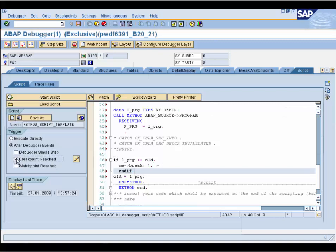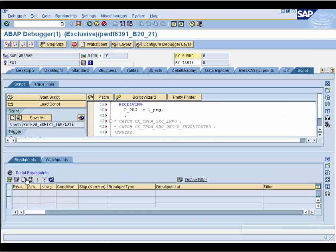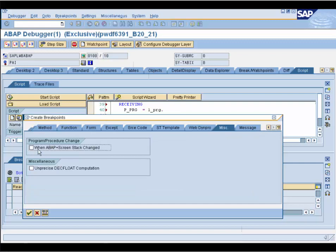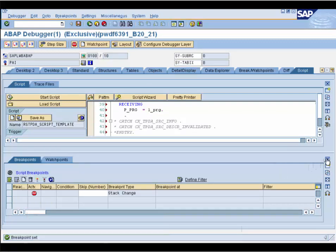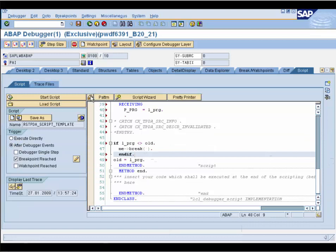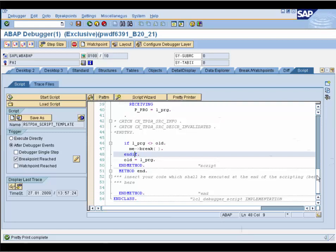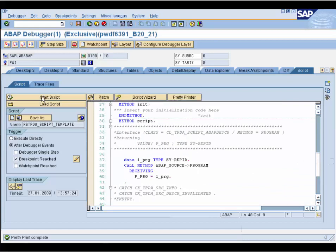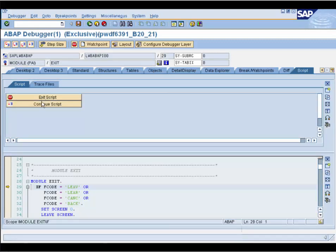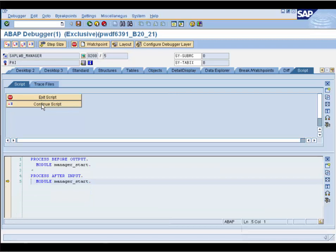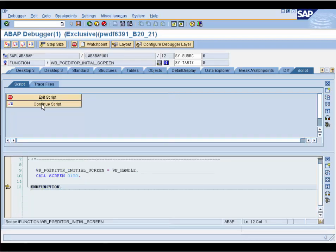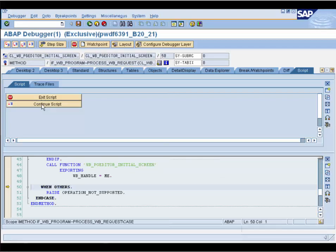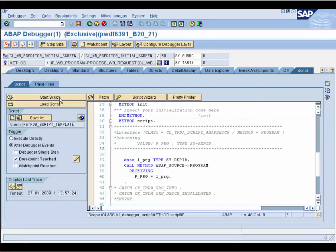Now we specify the script trigger. We want to stop whenever the program changes, so we choose 'breakpoint reached at stack change' as the trigger, because only at stack change can the program name change. We check the script for errors and do some pretty printing. Now we start the script, and we stop as the program changes — and stop again. We exit the script.